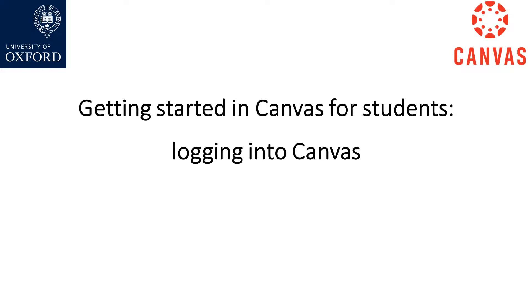Welcome to Canvas at the University of Oxford. In this video you will learn about logging into Canvas.